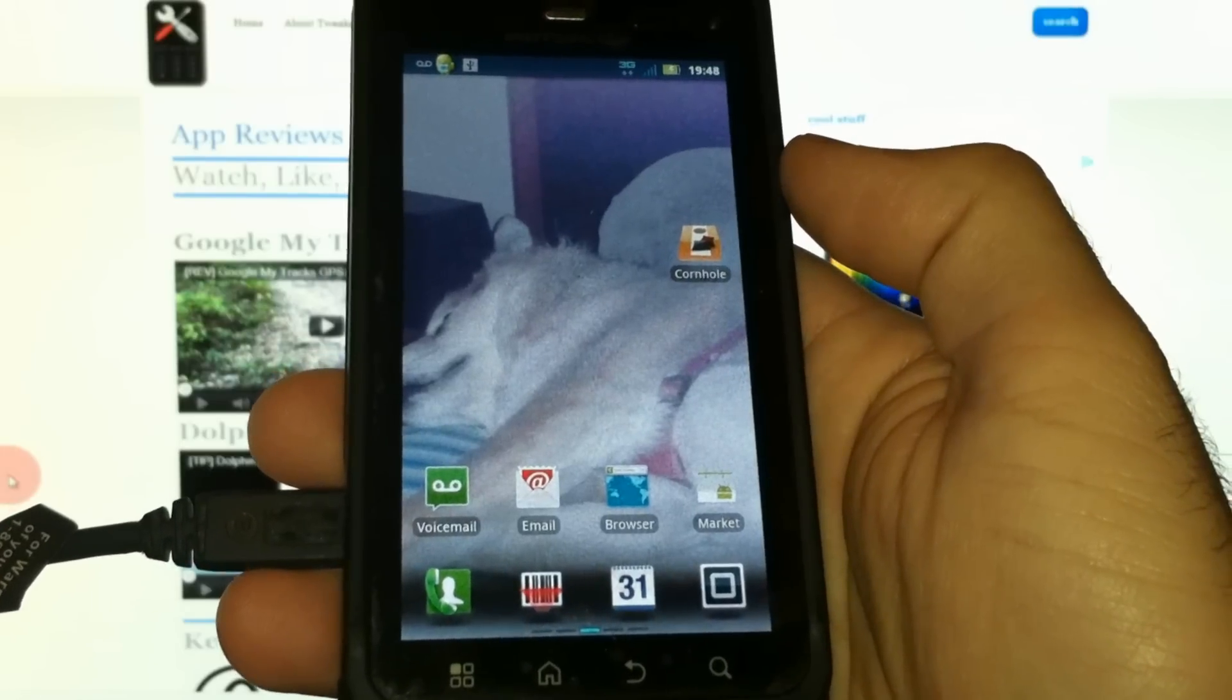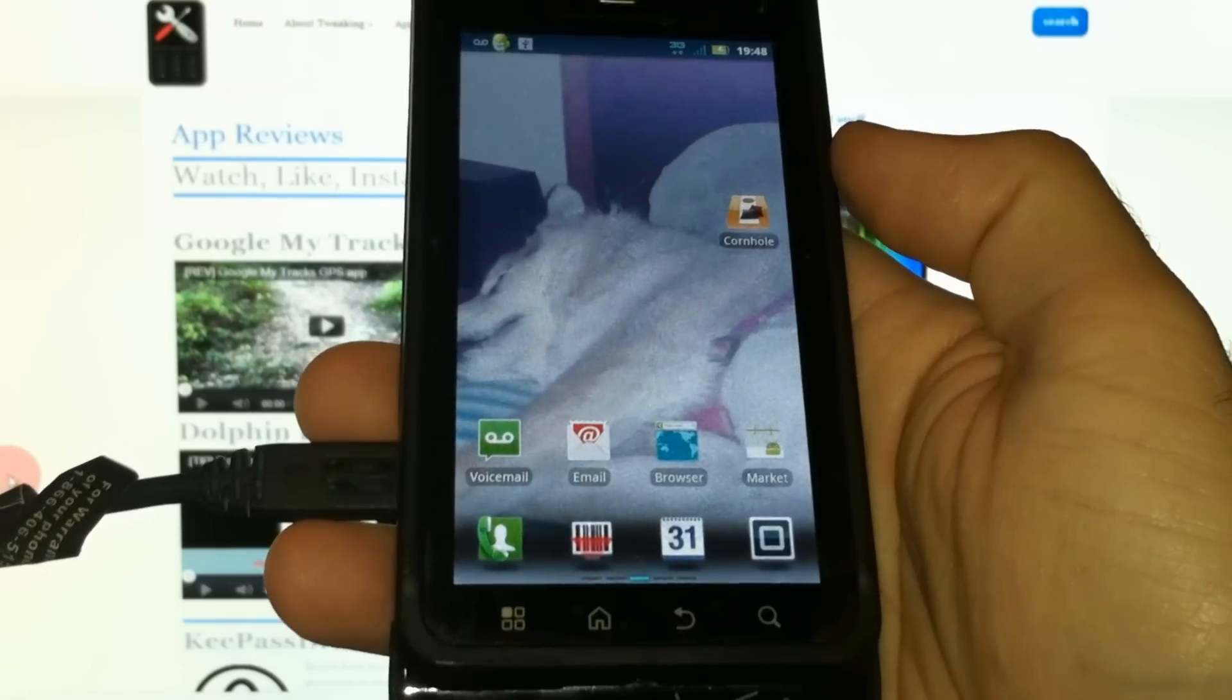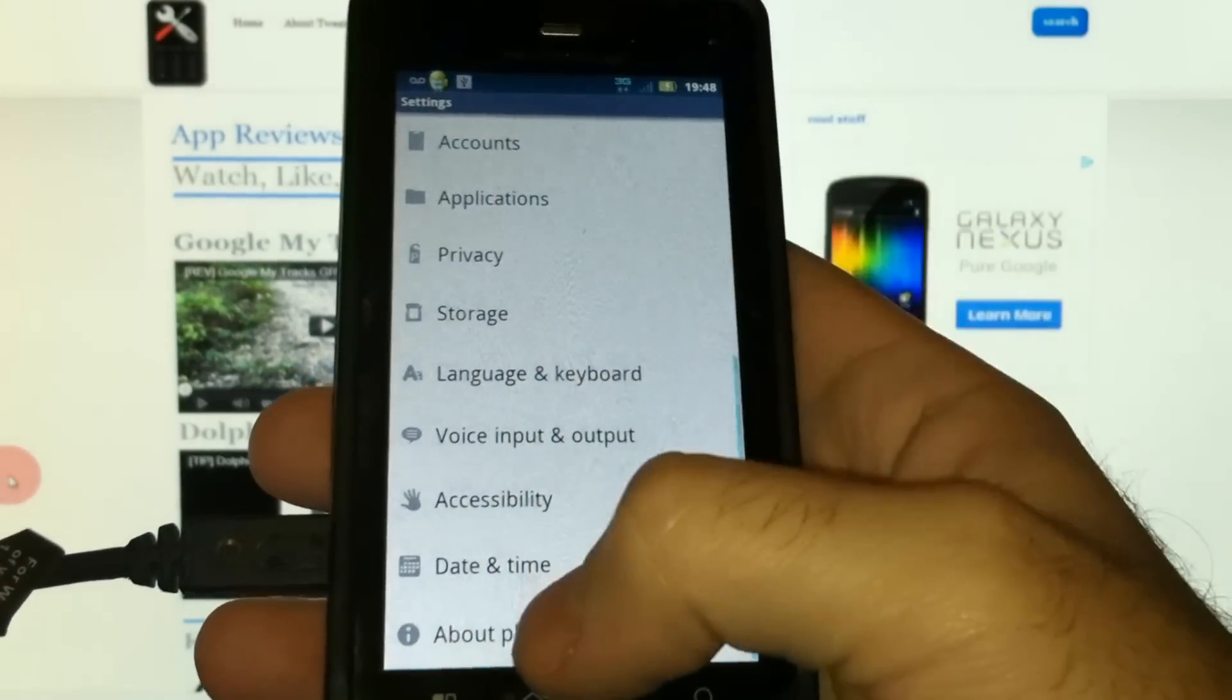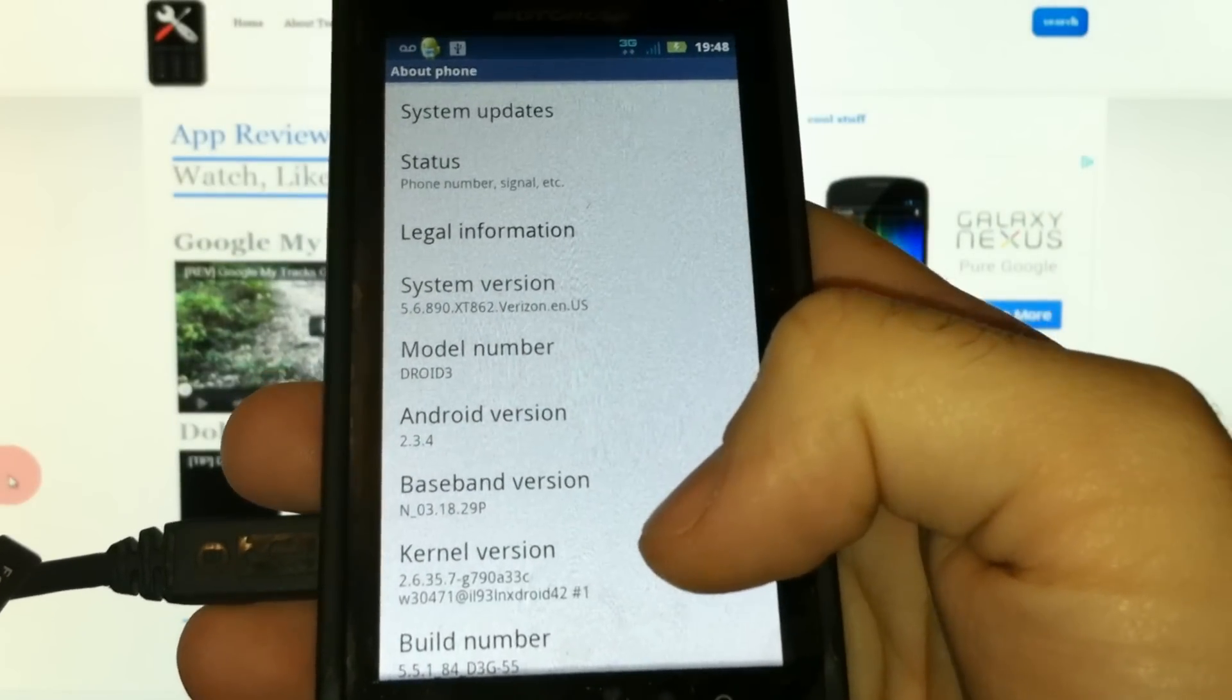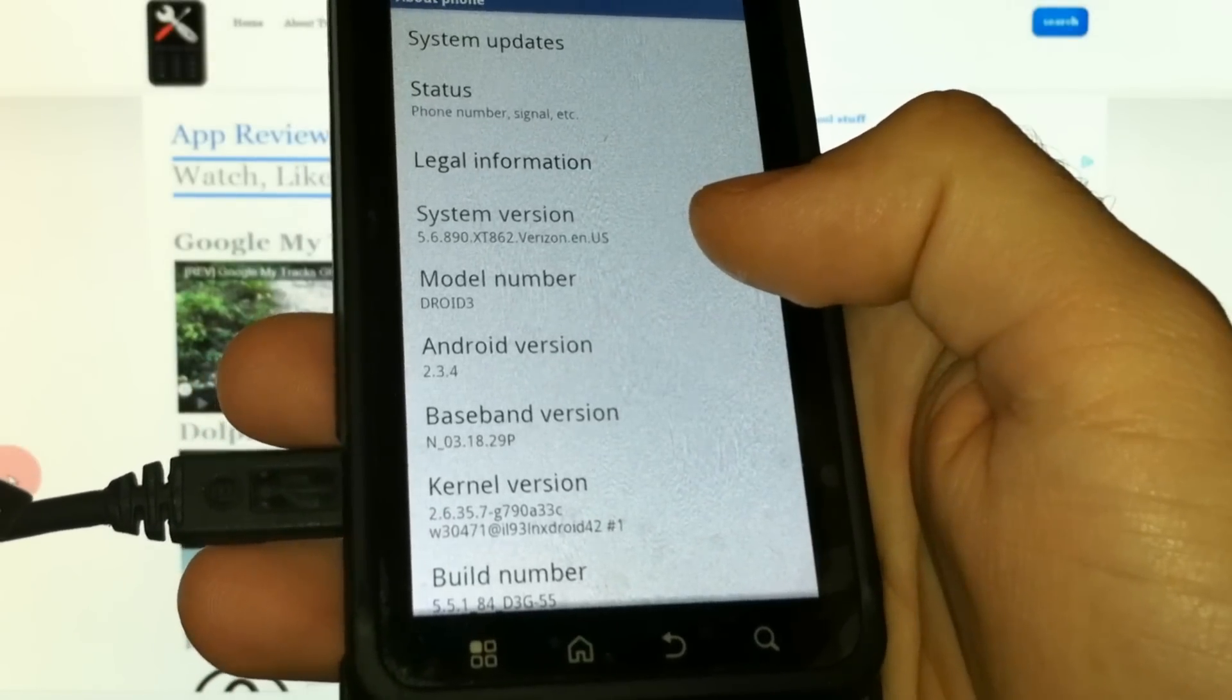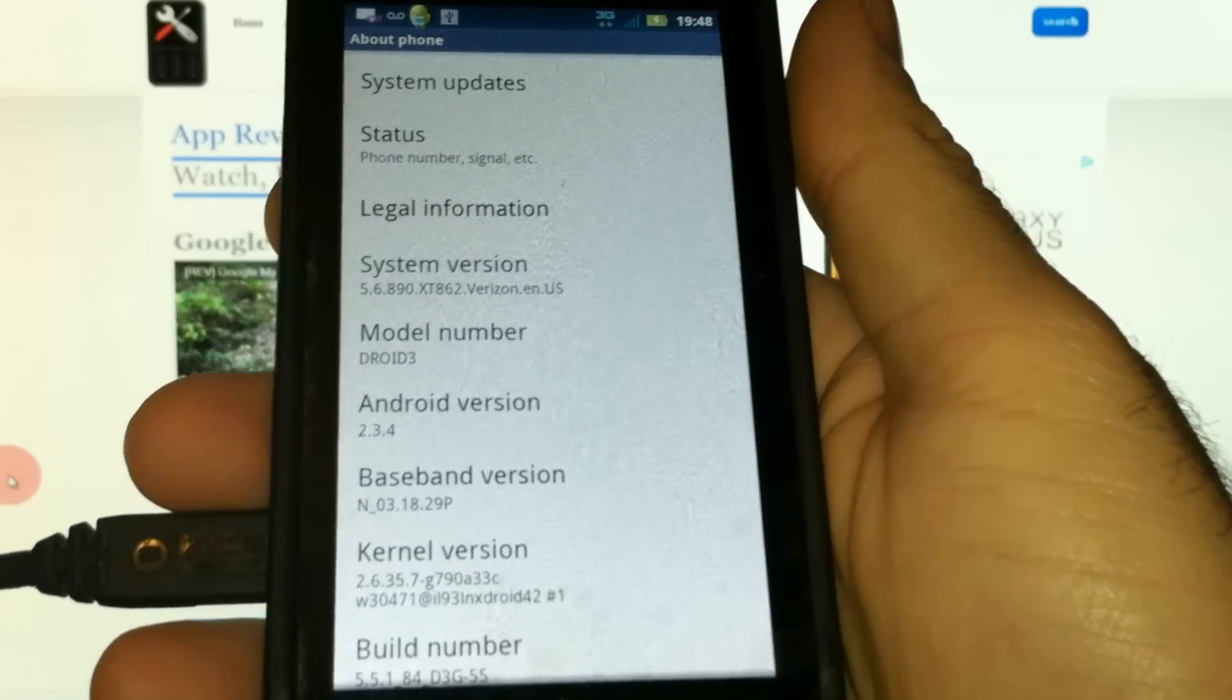What's up guys, Ryan here with Tweak My Device. I've got a Droid 3 here and I'm going to show you how to bootstrap into recovery, make a nandroid backup, and then install Steel Droid 3.0. As you can see, we're on the 5.6.890 system version. If you're not on this system version, you need to upgrade to it first before applying this ROM.